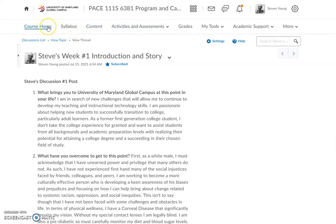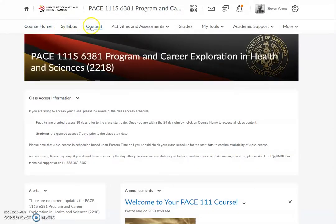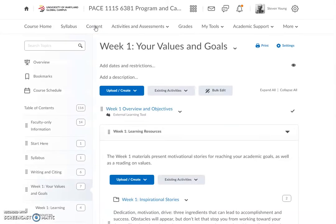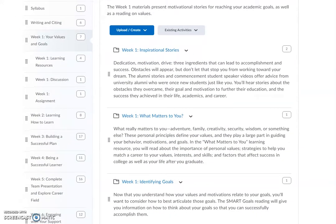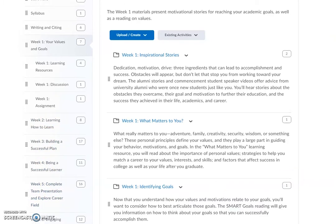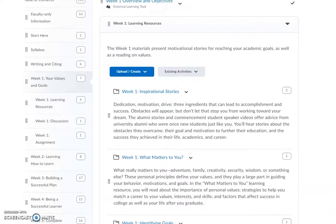Now back to the course homepage. The next thing we're going to briefly look at is content. The content is our weekly learning modules. You can see here on the left side of the page: week one, week two, week three, week four, week five, week six. Each week has a learning module.